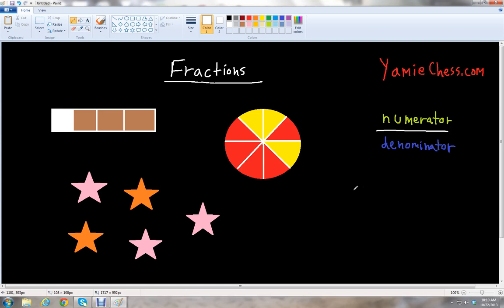So let's look at three examples here — different figures that we have. We have a bar colored with white and brown. We also have a circle, kind of like cutting a pie or a pizza, shaded in red and yellow. And then we also have stars in colors pink and orange.